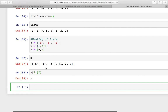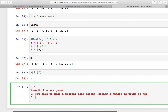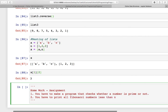So this is how nested lists work. Here is some homework for you: the first program is to make a program that checks whether a number is prime or not, and the second program is to print all Fibonacci numbers less than N, where N is taken as input from the user.